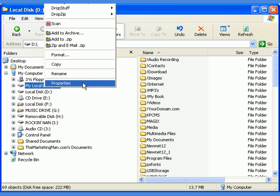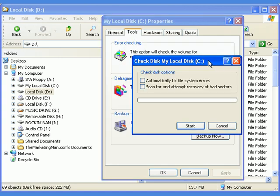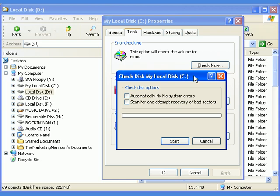Now, scroll down and choose Properties. Then click on the Tools tab. Then click on the Error Checking Check Now button.